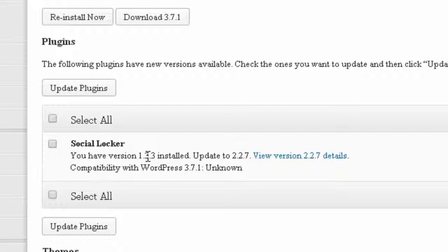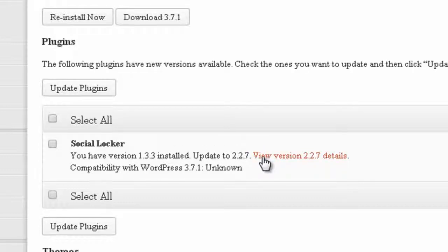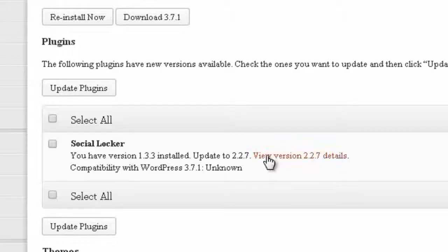I have it on version 1.3.3, and they want me to update it to 2.2.7. I don't want to do that, so I'm going to show you how to stop it from updating.